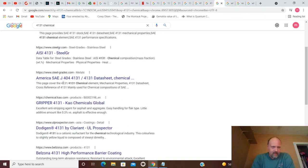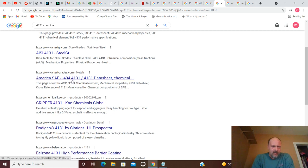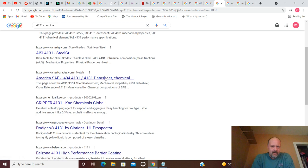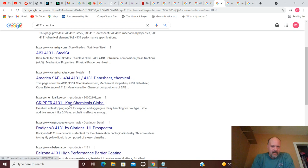4131. America SAE J-404-4131. Another data sheet. Chemical data sheet. How about Gripper 4131. KO Chemicals Global. There's your global.